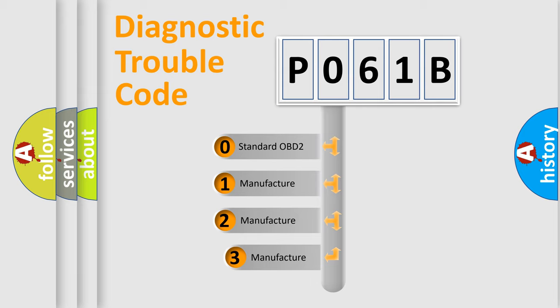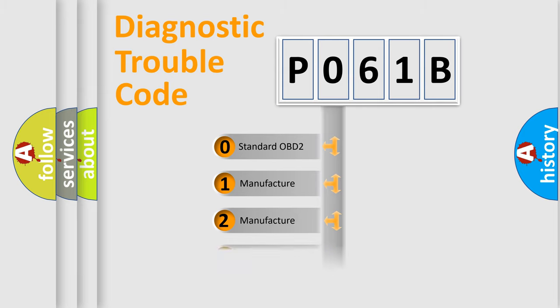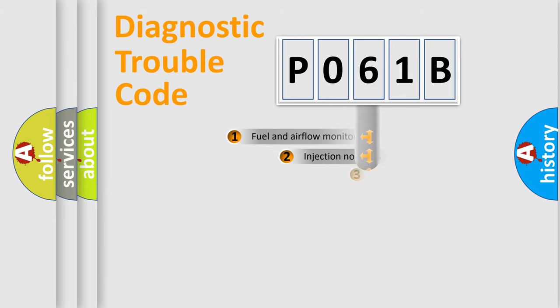If the second character is expressed as zero, it is a standardized error. In the case of numbers 1, 2, 3, it is a more prestigious expression of the car-specific error.